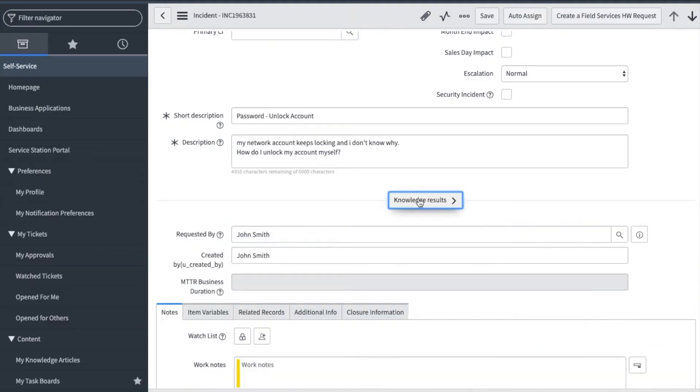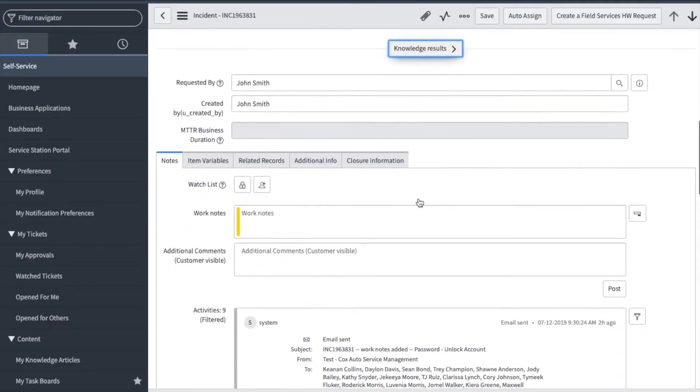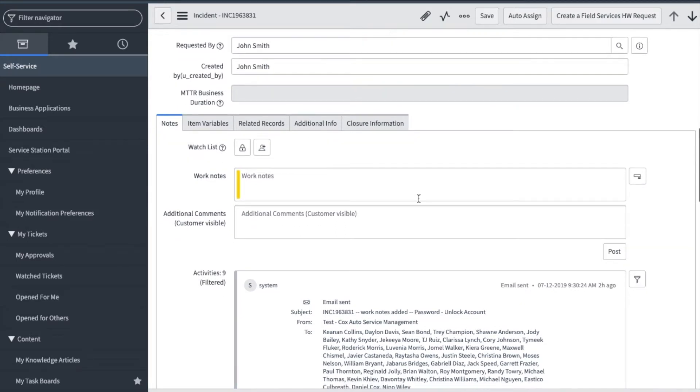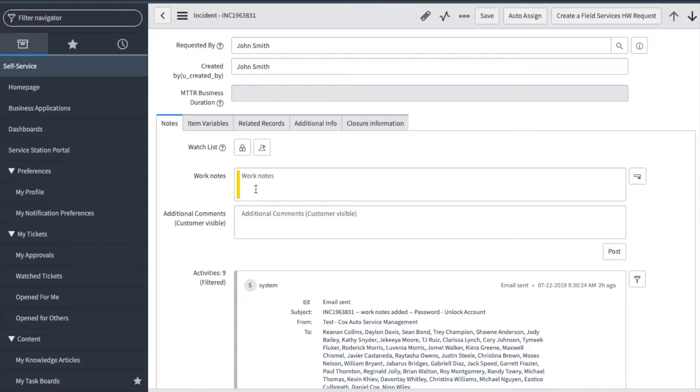The description should include all the information you need to work the ticket. Now let's scroll down to the notes section. Here you will see if anyone is added to the watch list.